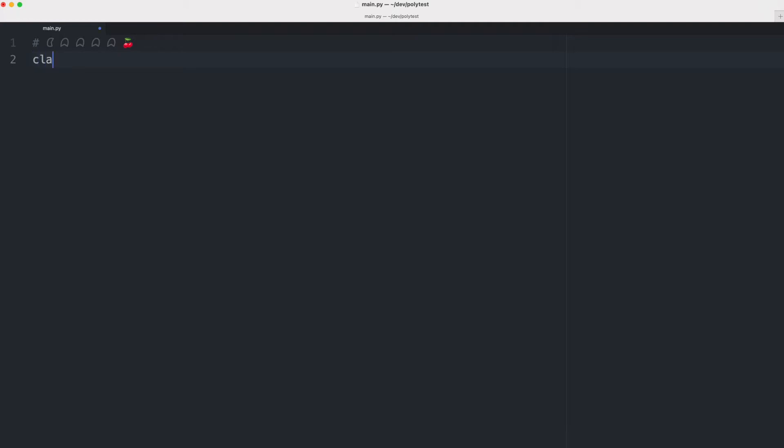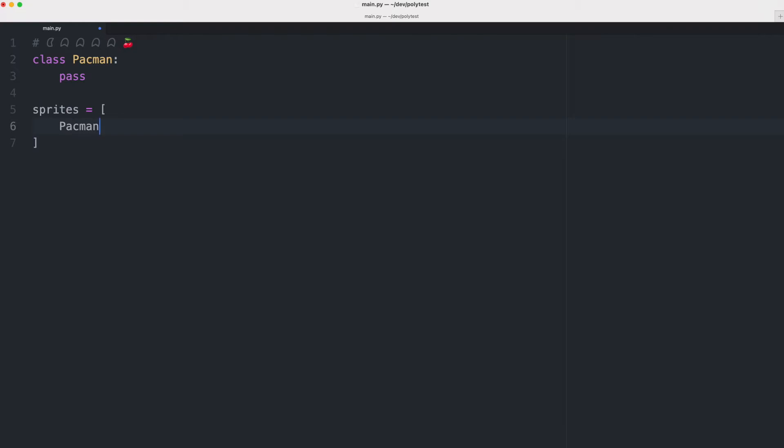So I'll start by creating a class for Pac-Man and right now it does nothing. I create a list with sprites and in this list I'm going to put an instance of Pac-Man.